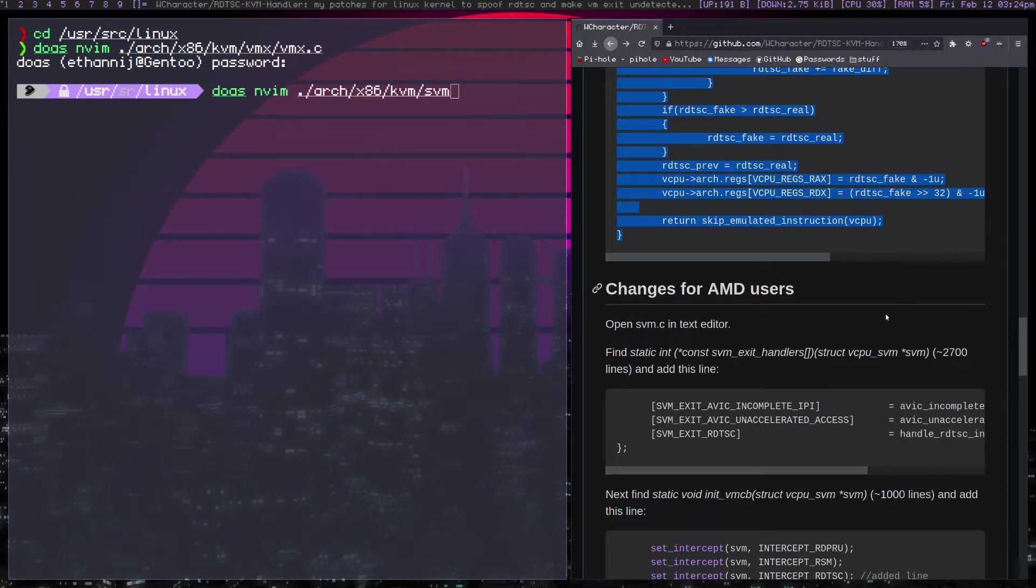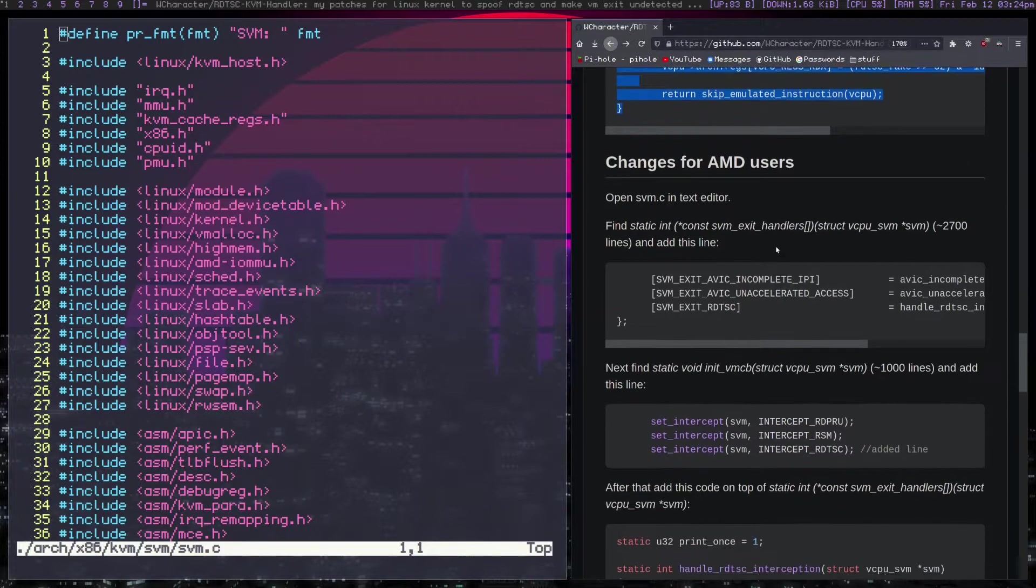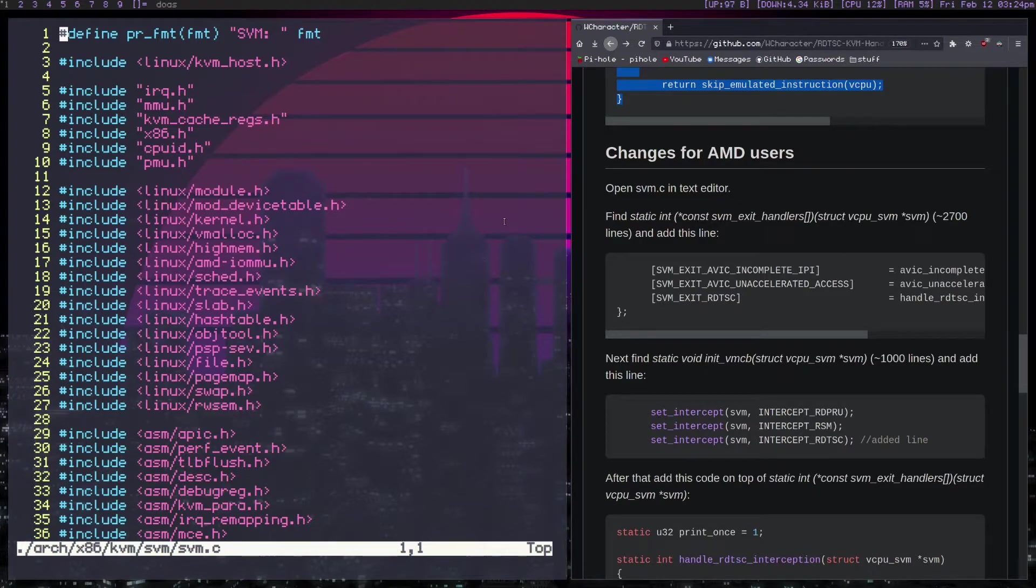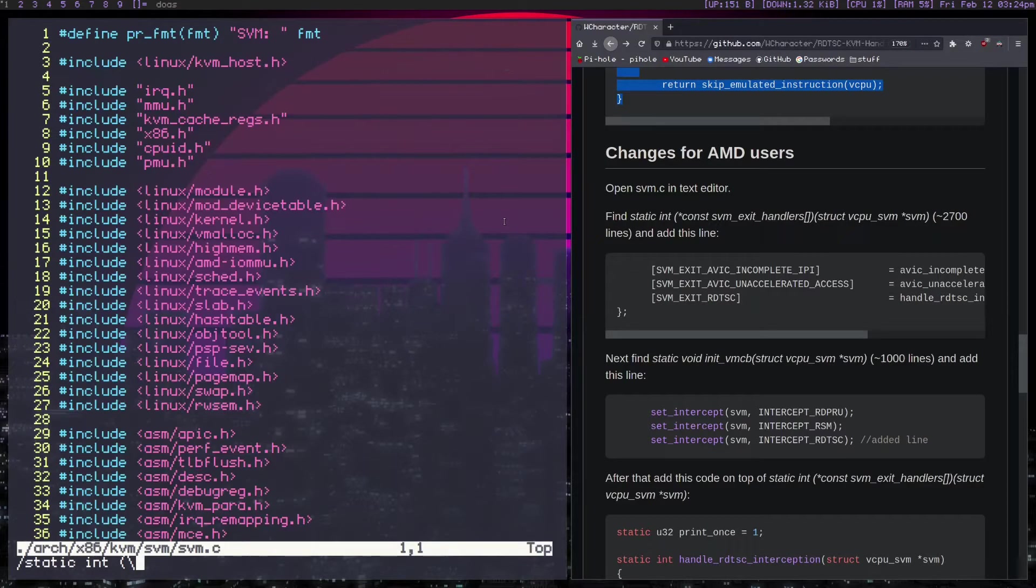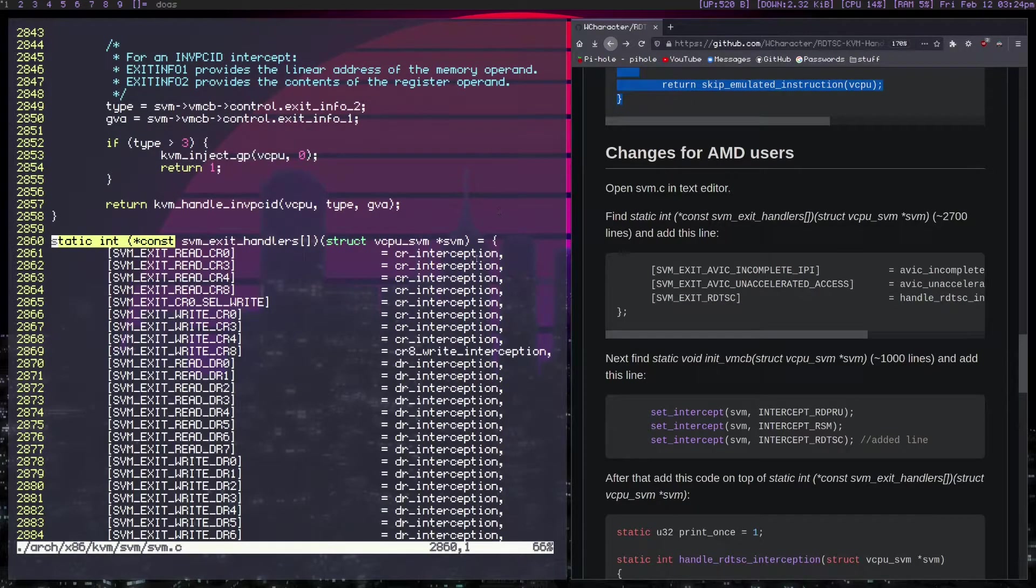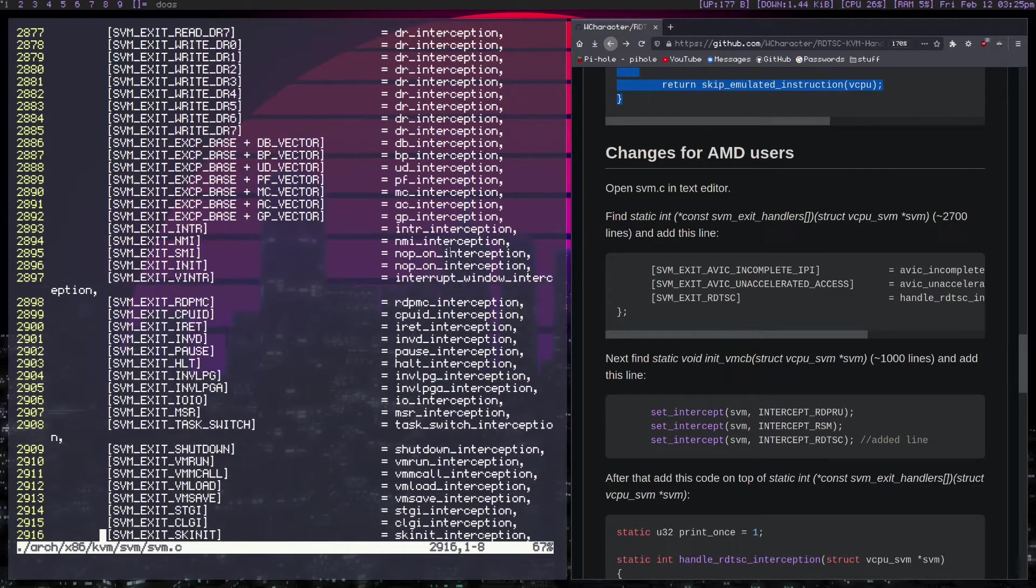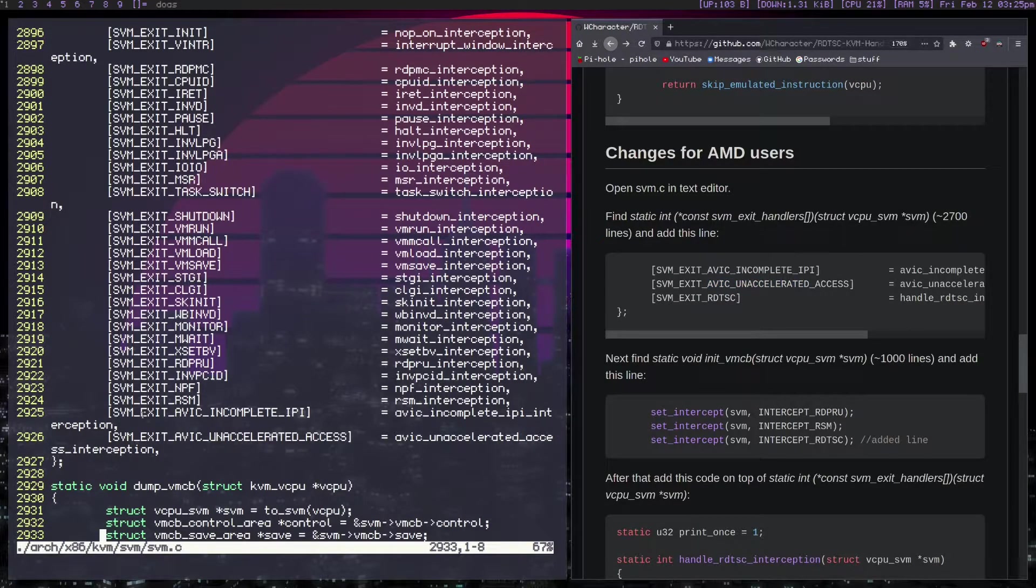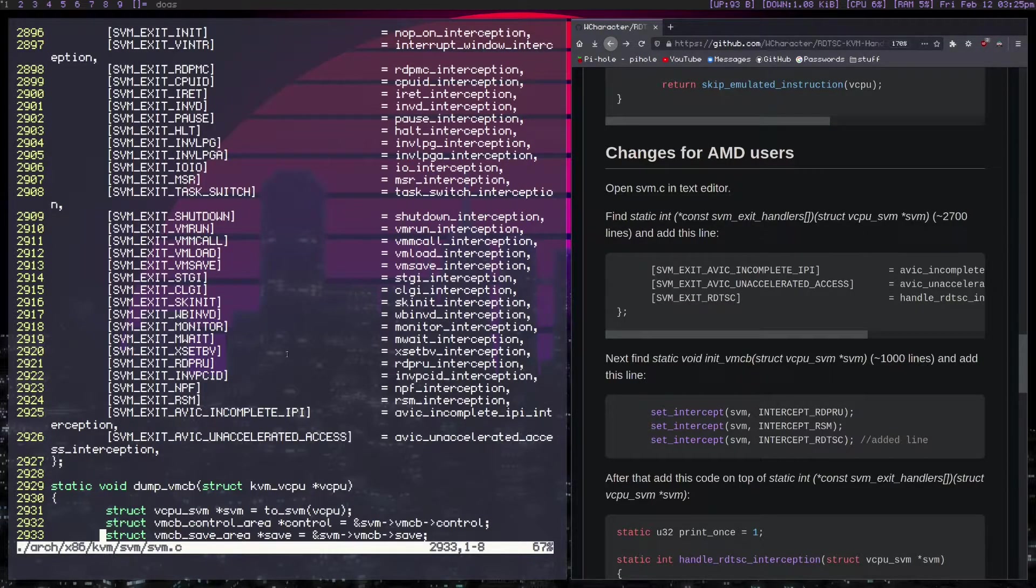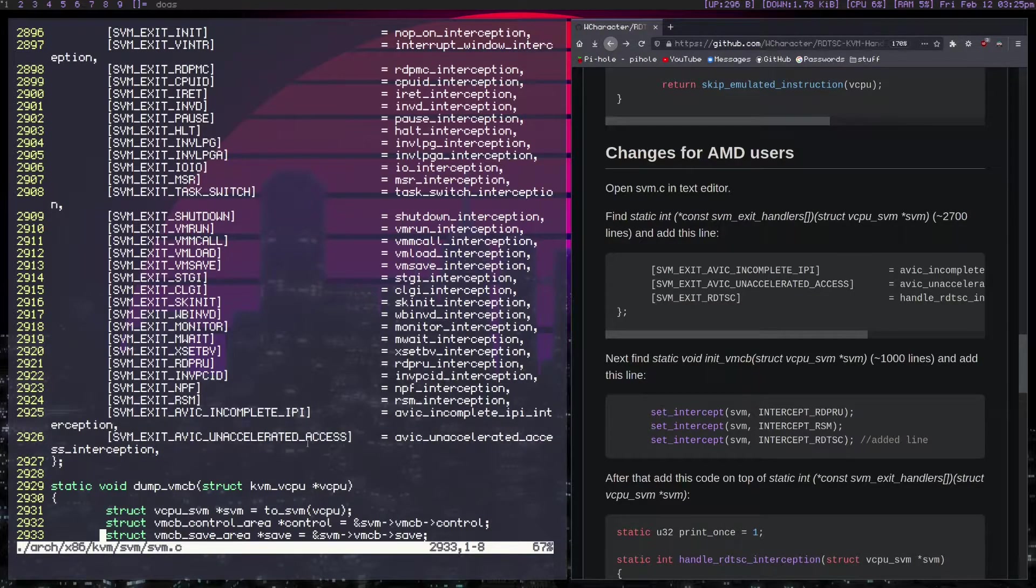And for AMD, you want to go to the same directory, but svm and svm.c and basically the same process. So you're going to find the line they're talking about here. So static int const, yeah, svm handler is right here. And I'm going to make this smaller so that the lines are not looping. Head down to the bottom. And it'll show you some context lines like avic unaccelerated. You can see that's not there actually. Unaccelerated is there.